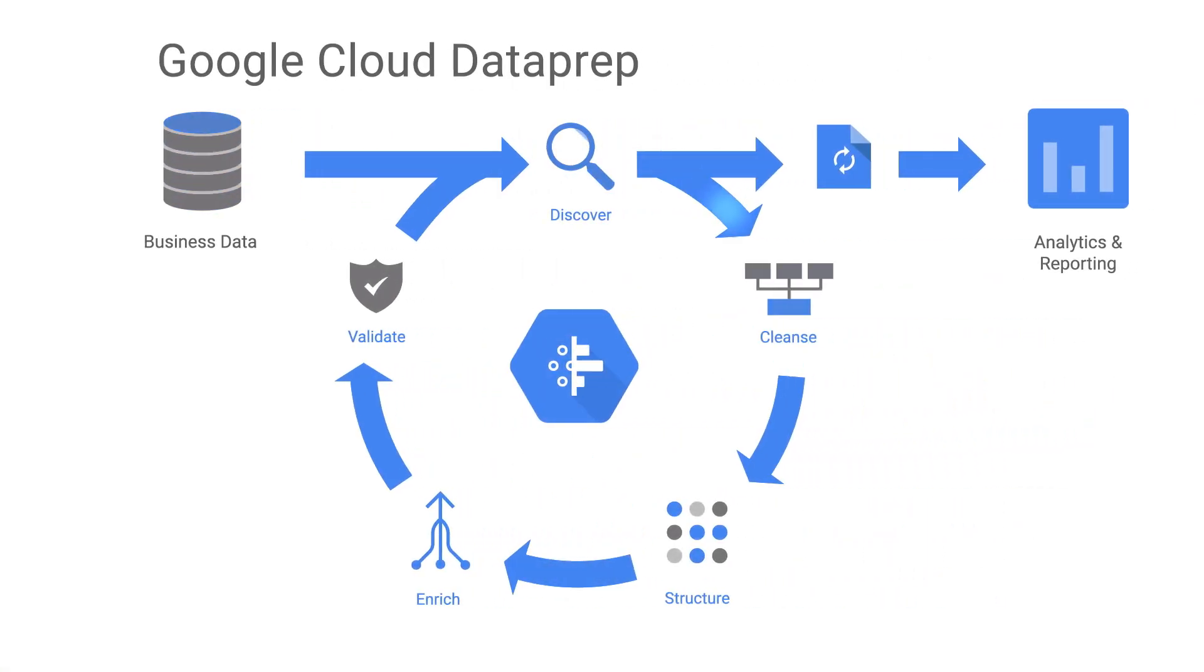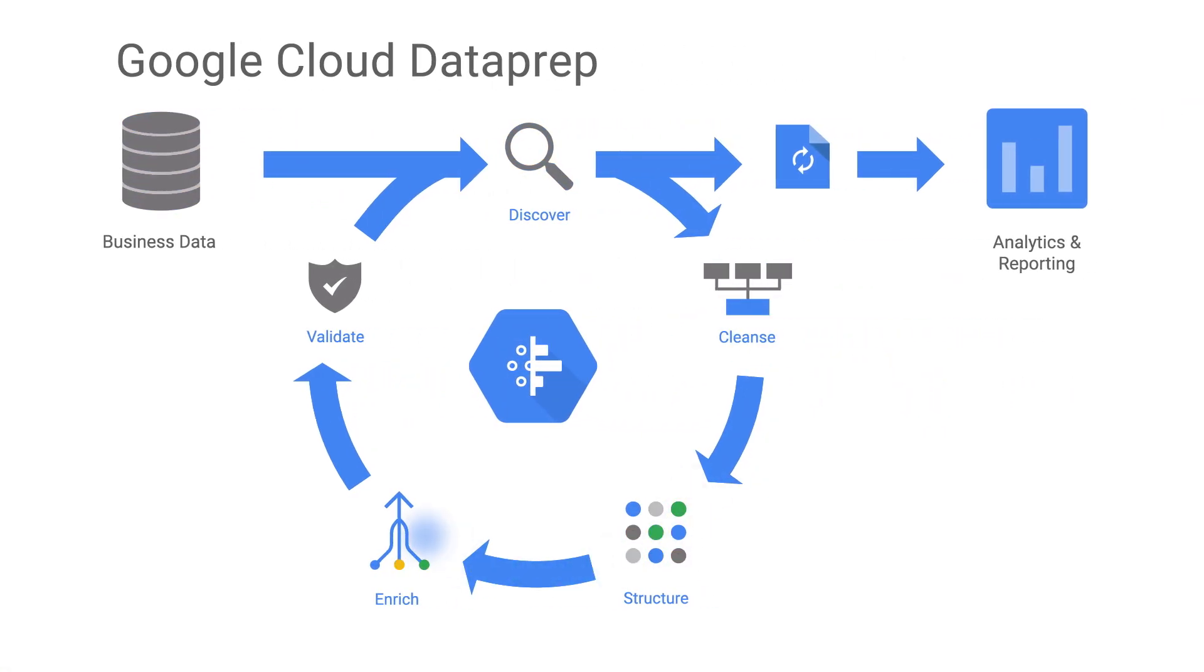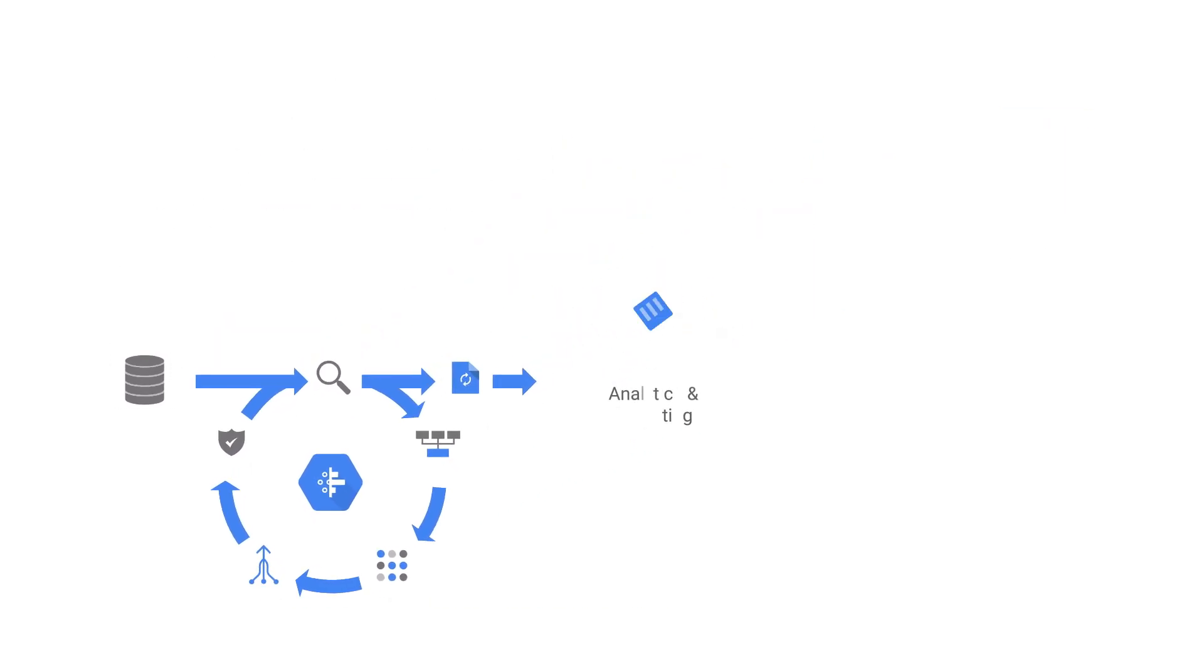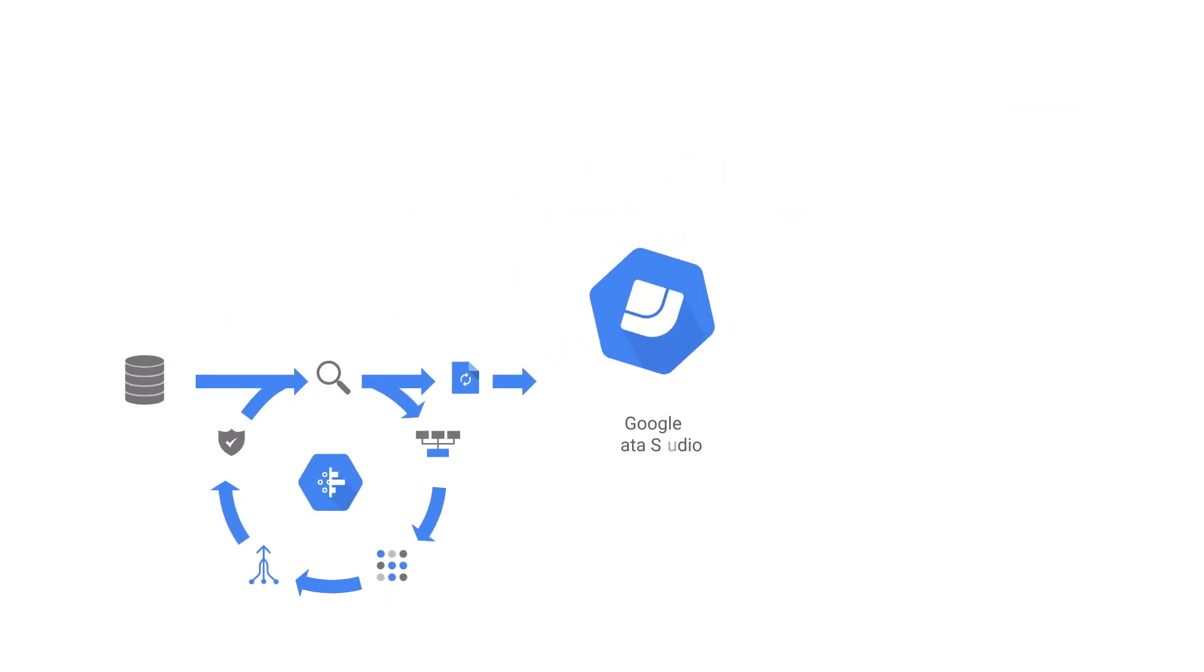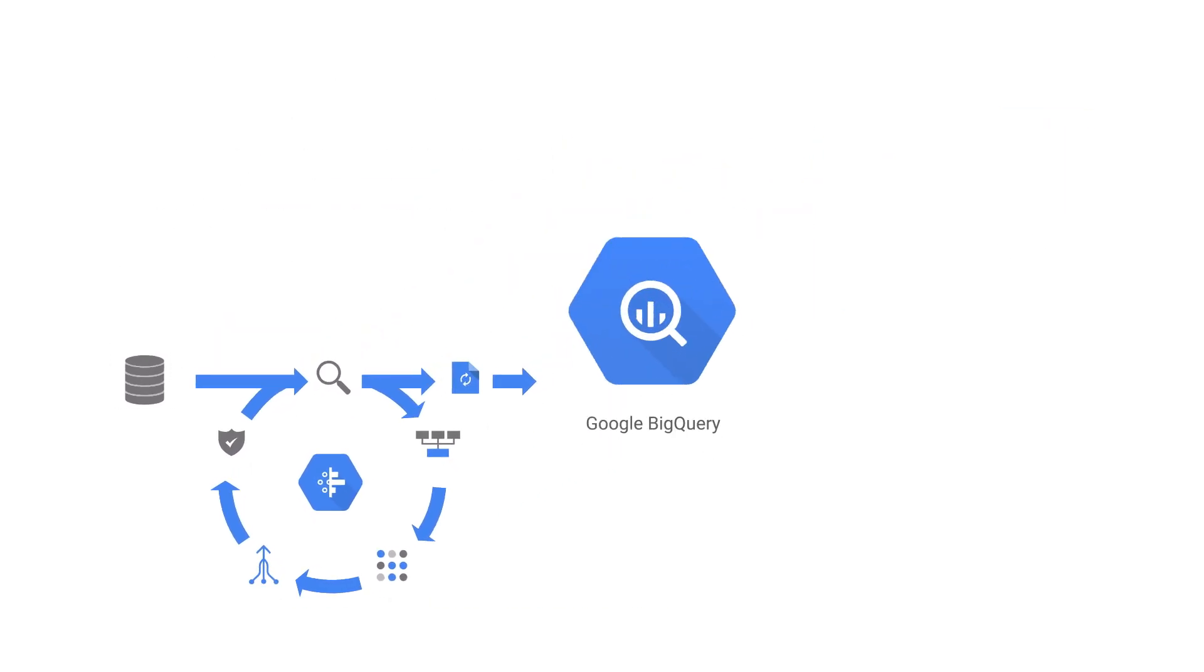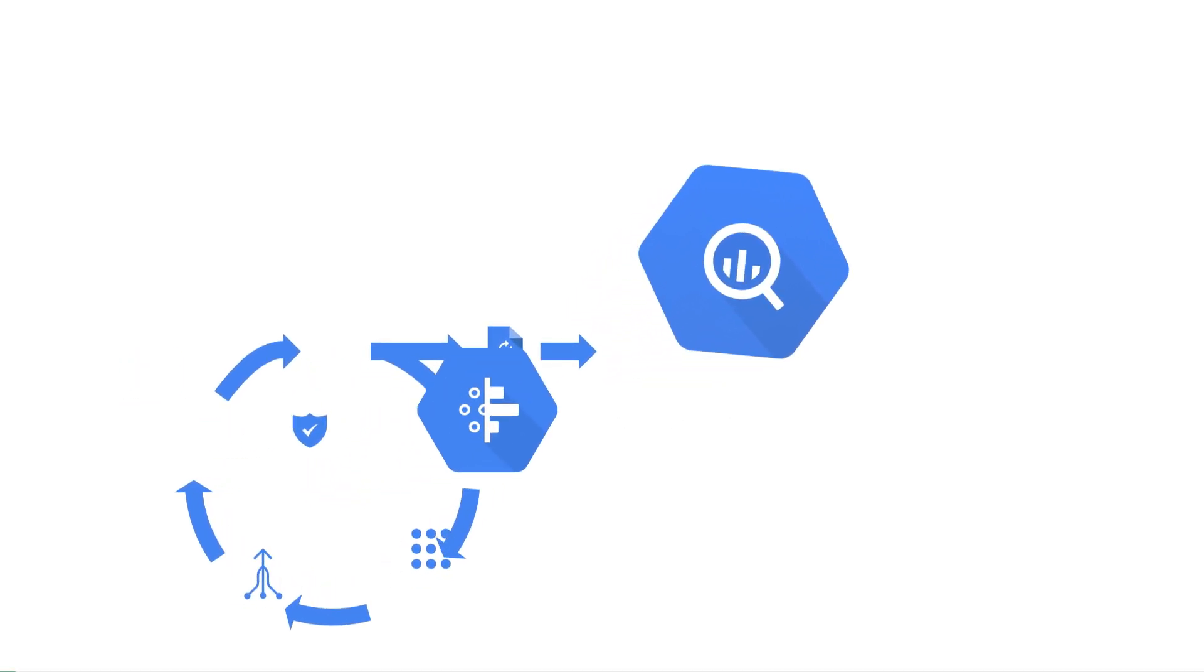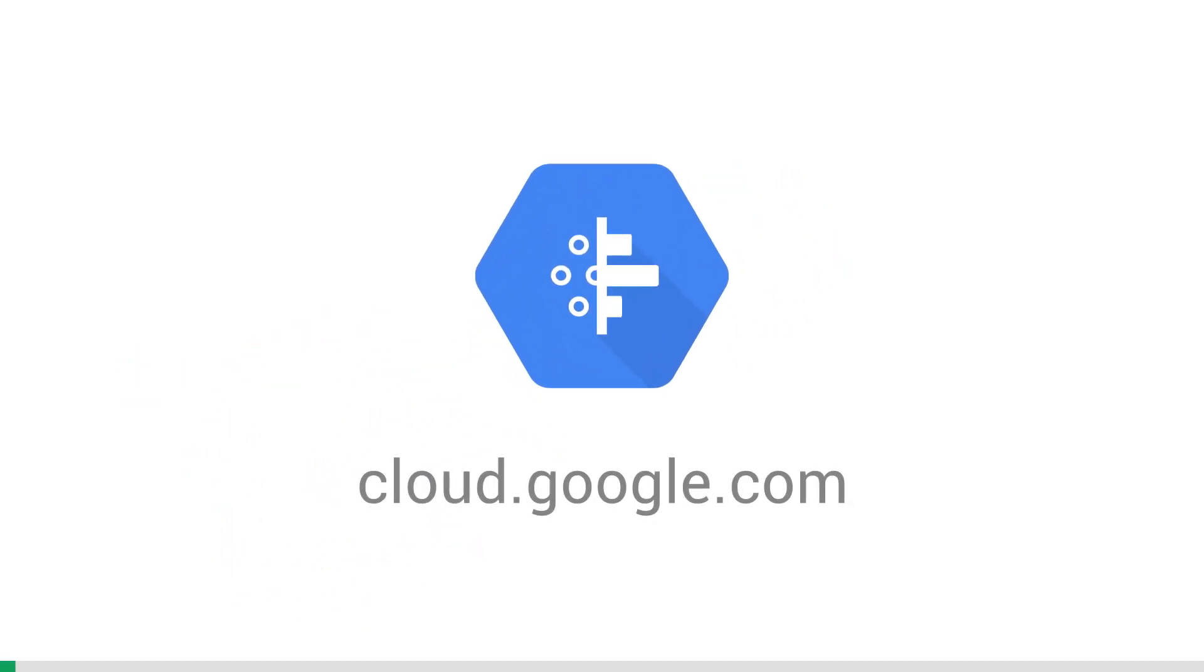With Cloud Dataprep, you can easily prepare big data for things like training machine learning models, stunning visual analytics, or for powerful interactive query that unlock insights from your data faster than ever. Get started today and try a demo at cloud.google.com.